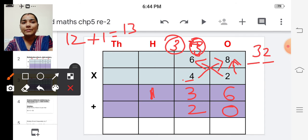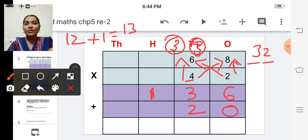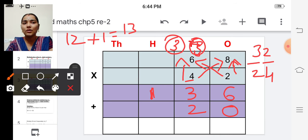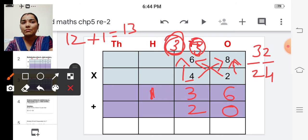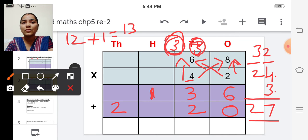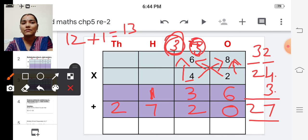And now multiply four into six — four sixes are twenty-four, plus this carried over number three. So twenty-four plus three is twenty-seven. Write twenty-seven here.